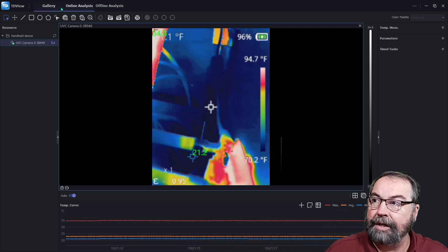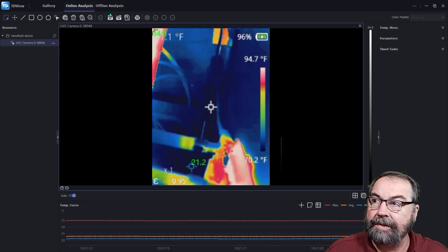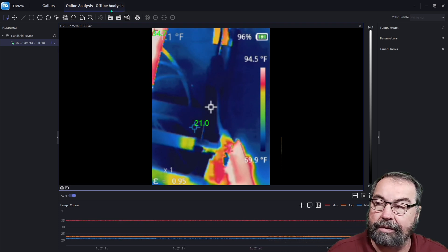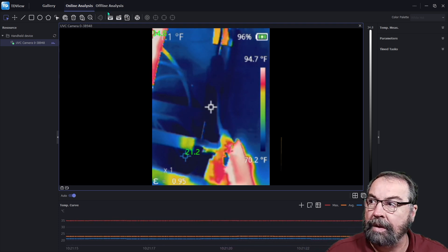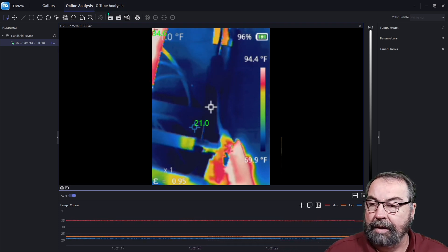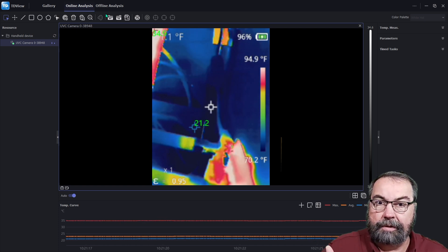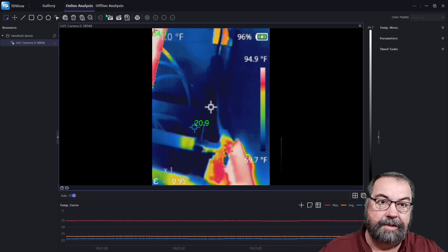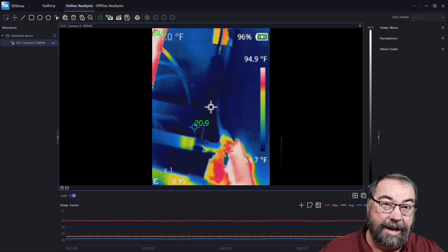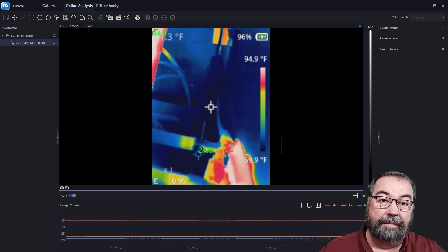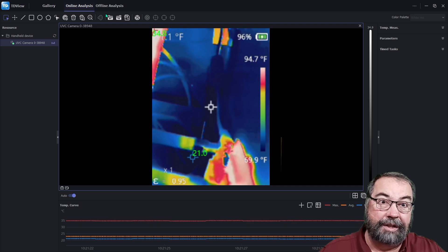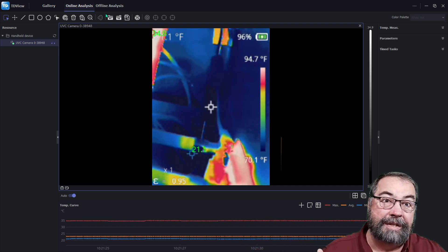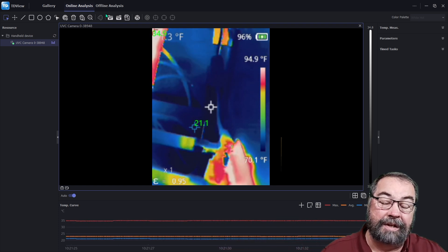It'll do offline and online analysis, offline analysis I haven't played with. But what this is for, as I said, is hot spots and cold spots in my house and for looking at electronics and, you know, testing the heat on stuff.